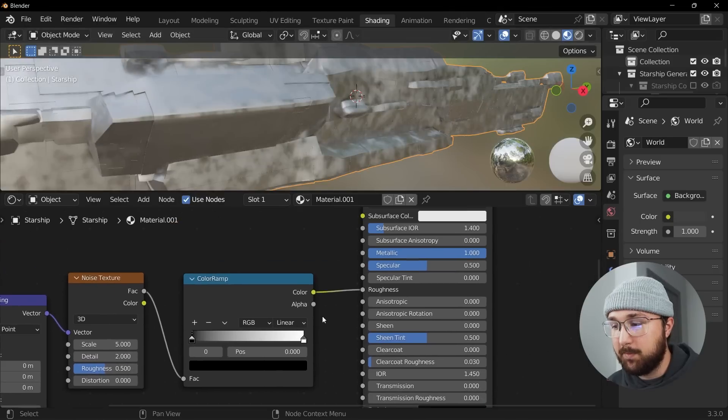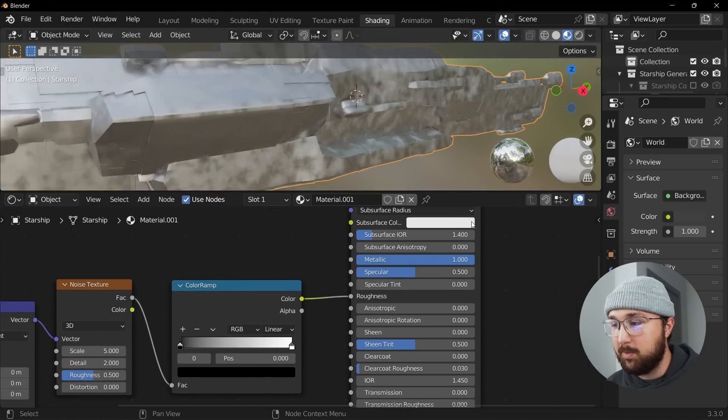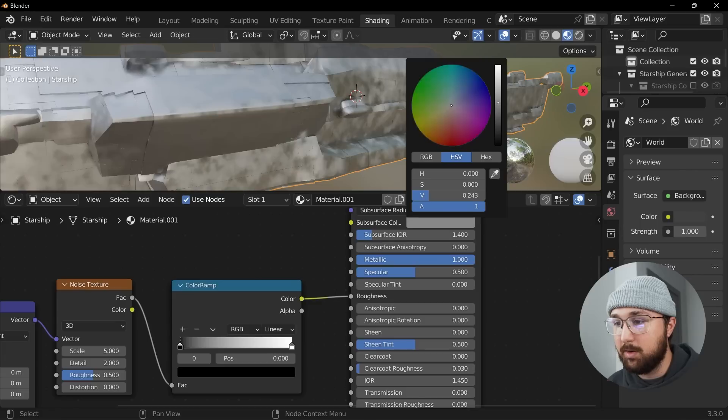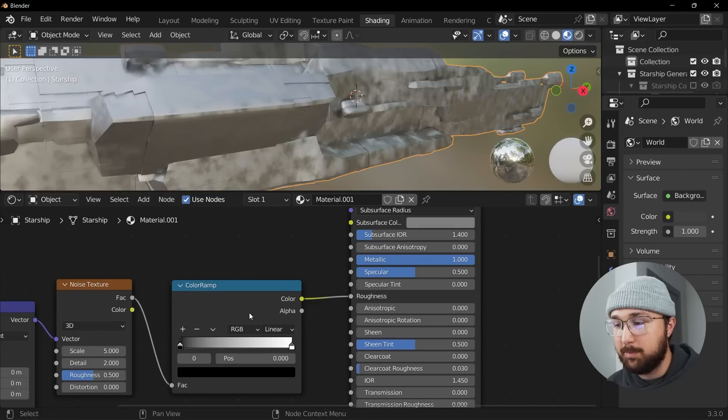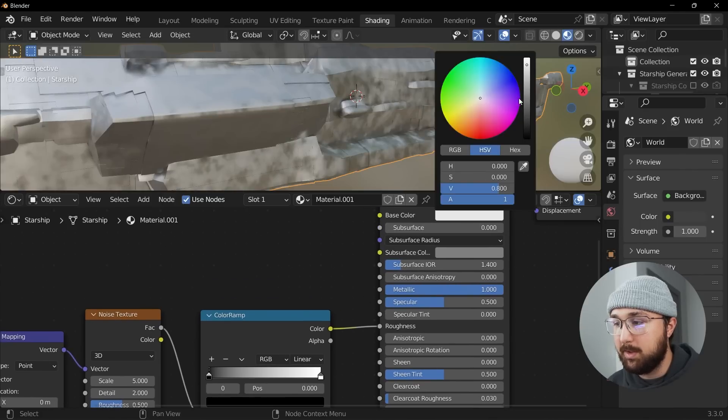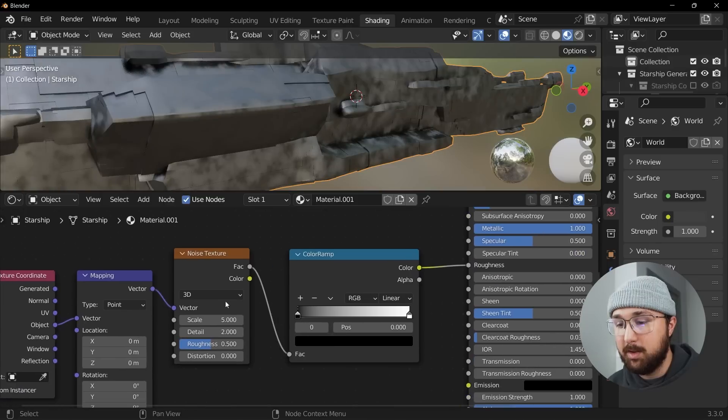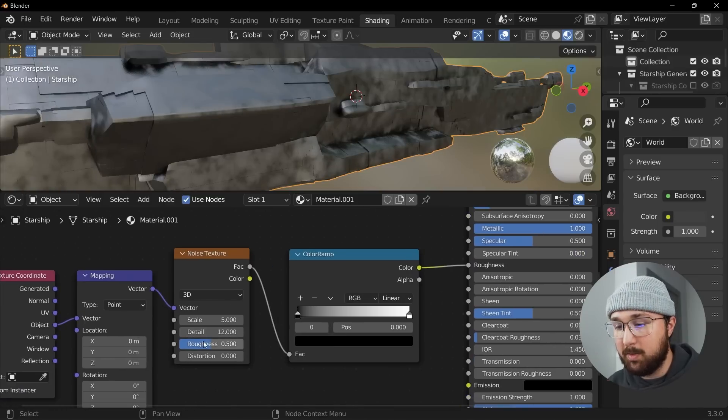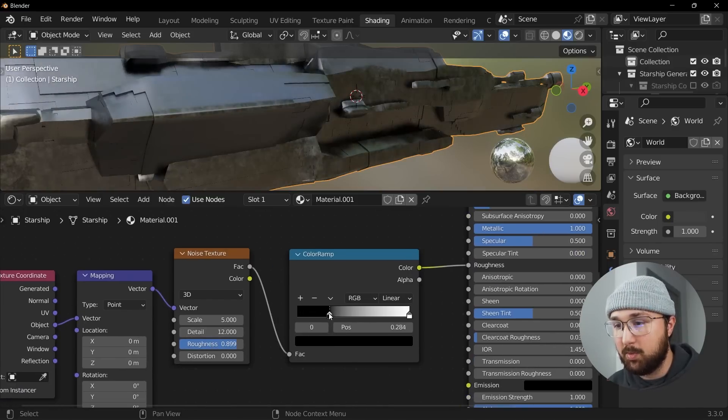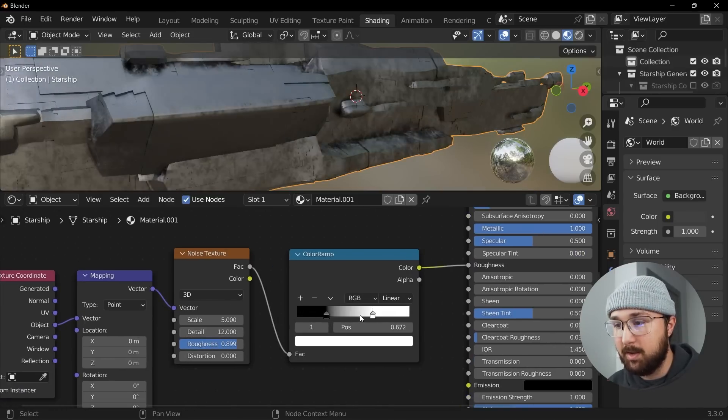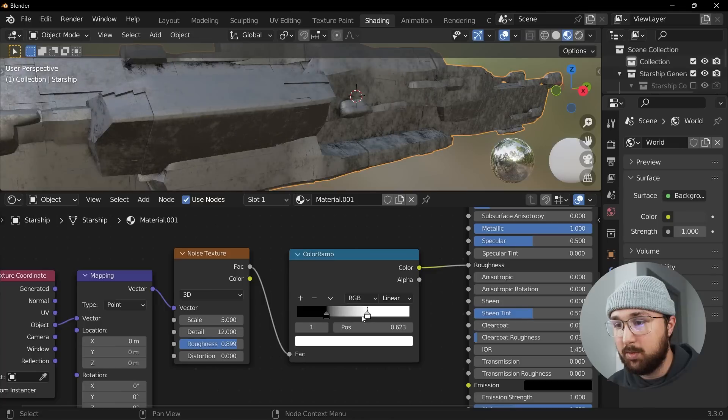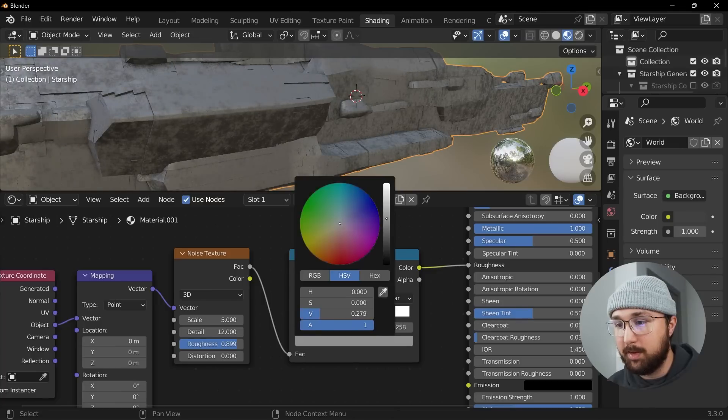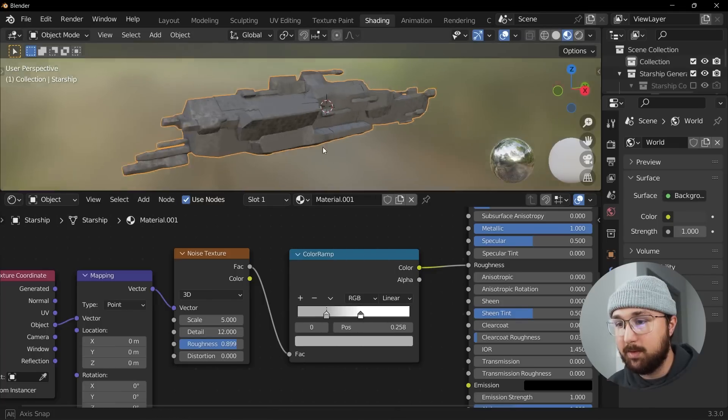So first we definitely want to make this much darker, much darker material that was subsurf, make this a lot darker. And then we're going to go get our detail to 12, get that roughness very high up. And then we can kind of crunch this in, crunch that in, and then just bring this up like this.